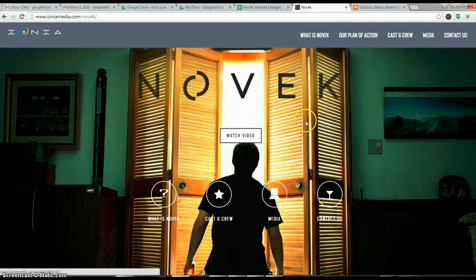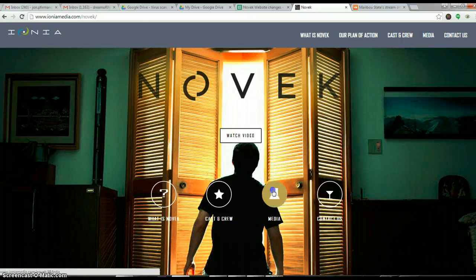Hey Philip, I just noticed a quick error on the site. The media button doesn't work.